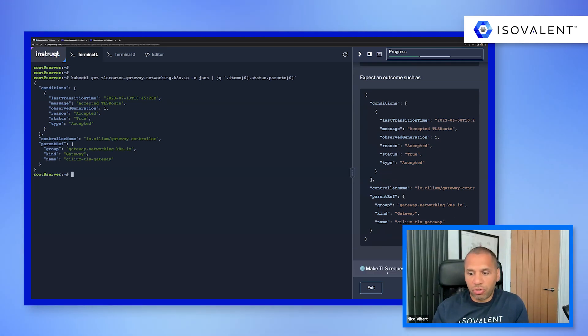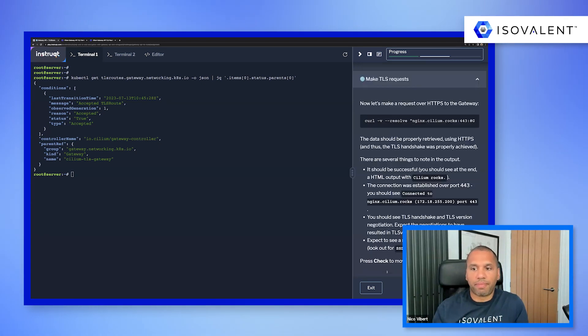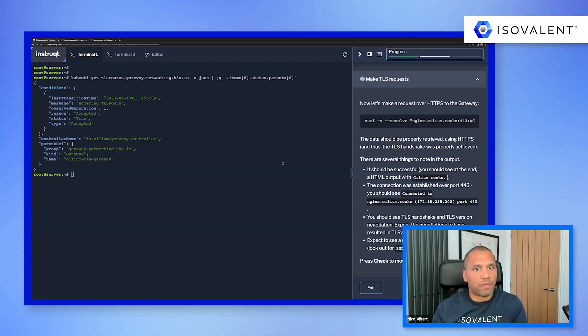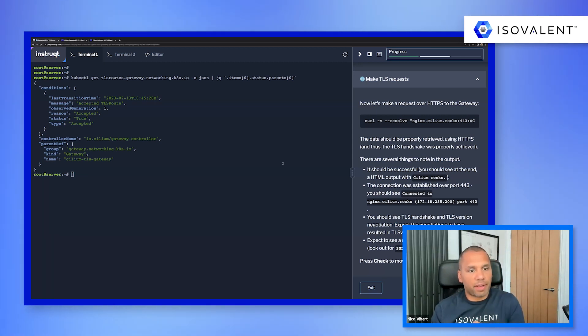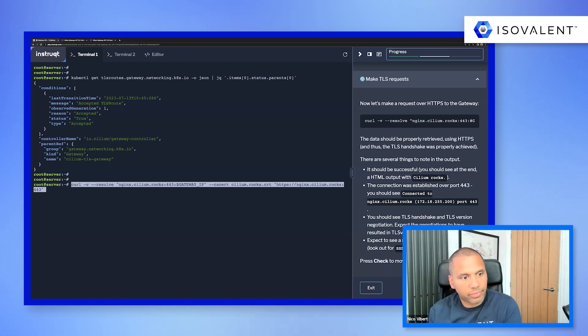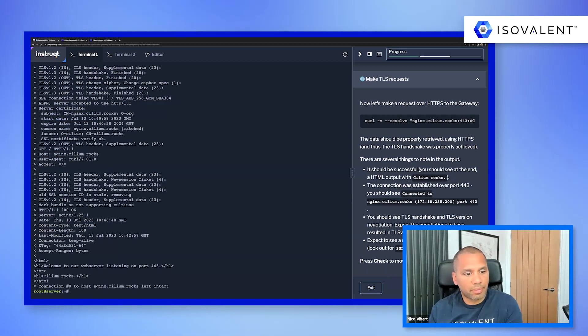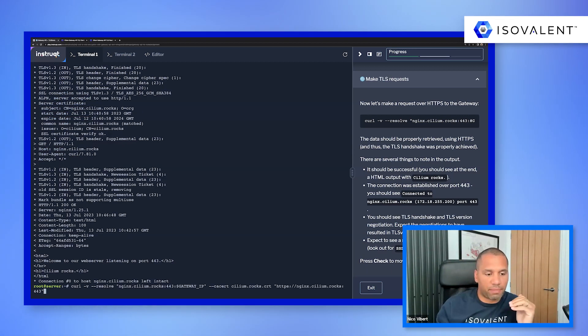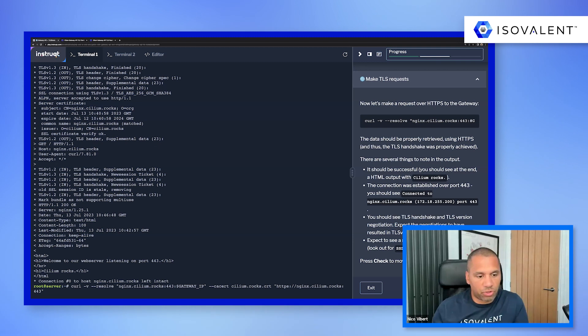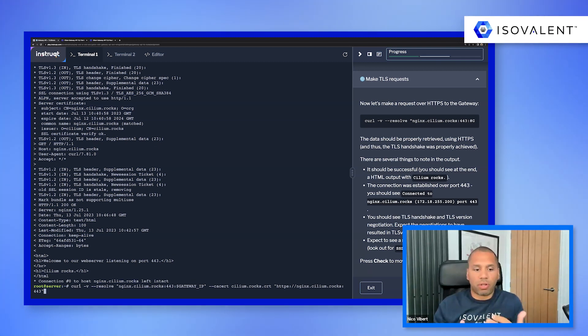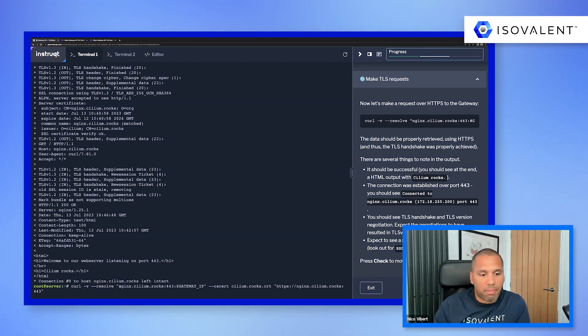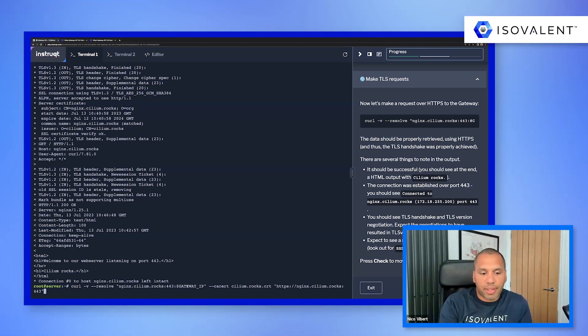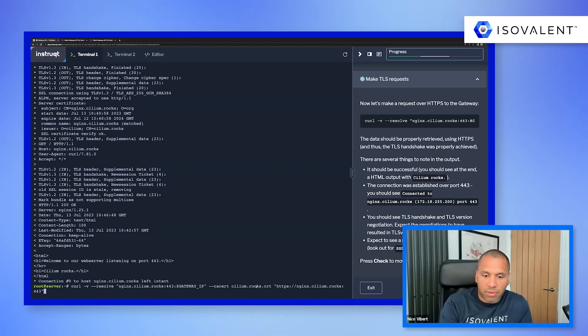And now we're just going to make a request over HTTPS. And we're just going to verify that we've had end-to-end encryption and it's been successful. So what we've done, just to recap quickly, we're doing a curl command to my nginx server. You can see the host name, and we are using our certificates. So we are resolving that name to our gateway IP, which is the one I saved earlier.